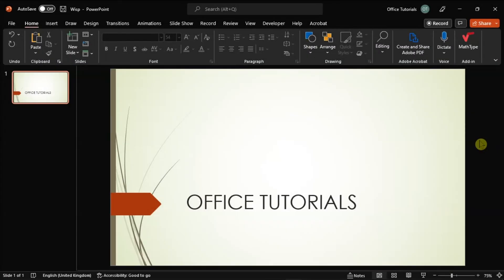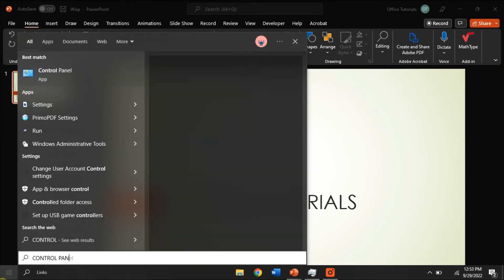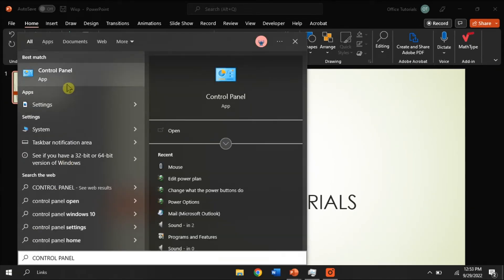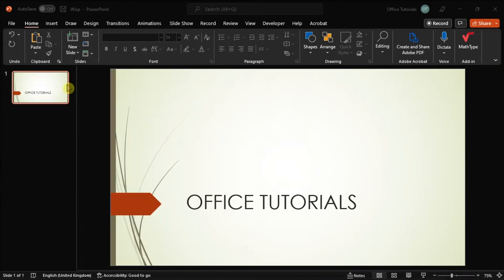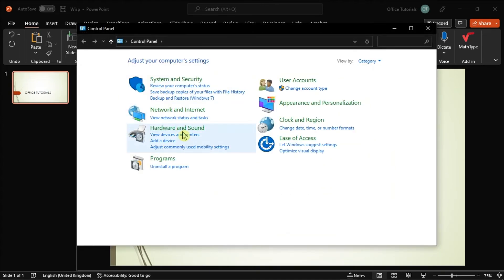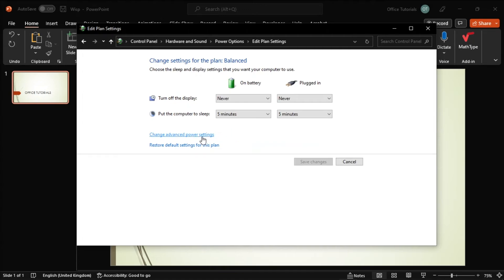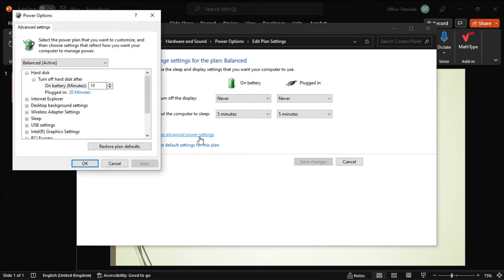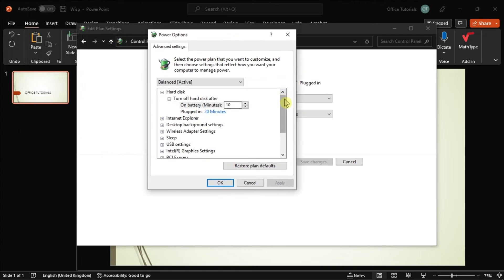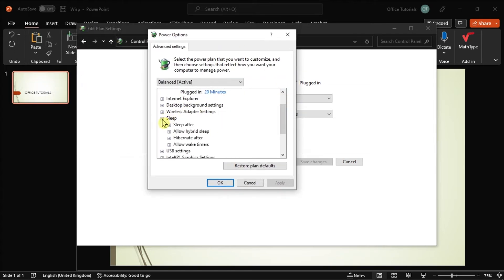Next, you can also enable hybrid sleep by searching Control Panel, select Hardware and Sound, choose Edit Power Plan, click on Change Advanced Power Settings, expand the Sleep option, and then turn on the option Allow Hybrid Sleep.